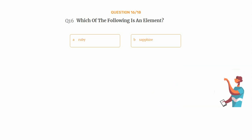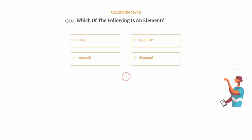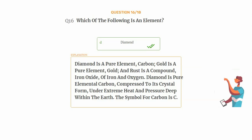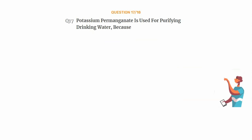Question number sixteen: which of the following is an element? Option A: ruby, option B: sapphire, option C: emerald, option D: diamond. The correct answer is option D: diamond. Diamond is pure elemental carbon, and gold is a pure element. Rust is a compound — iron oxide of iron and oxygen. Diamond is pure elemental carbon compressed to its crystal form under extreme heat and pressure deep within the earth; the symbol for carbon is C.